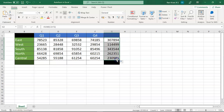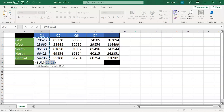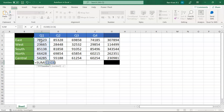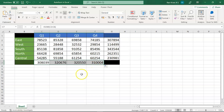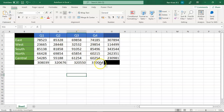If you simply drag that cell down, you'll get the sum of all four quarters for each different region. Now let's calculate the sum for Q1 across all regions. Select AutoSum and it automatically selects the cells from C2 to C6. Press Enter and you have the Q1 total. Drag across and you get Q2, Q3, and Q4 totals for all regions as well.